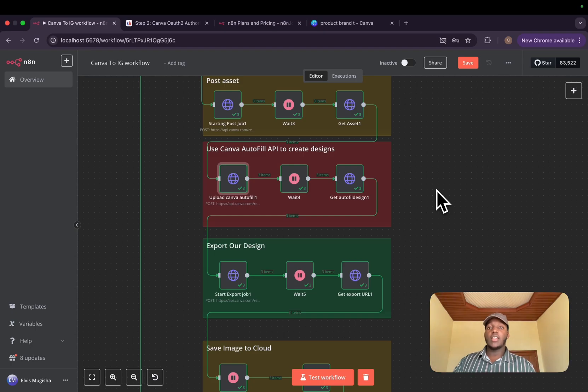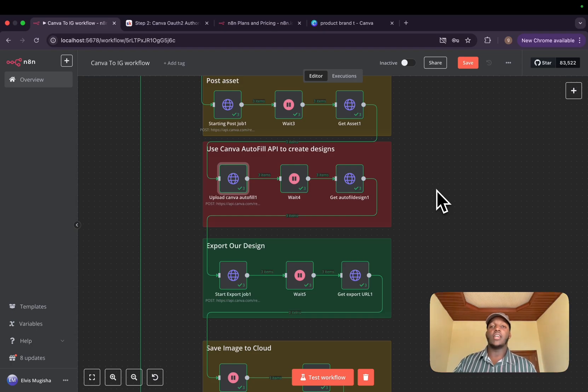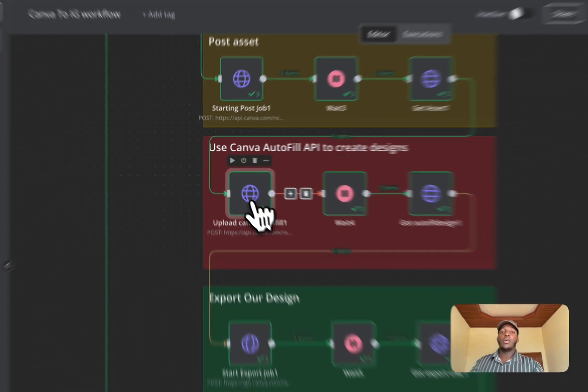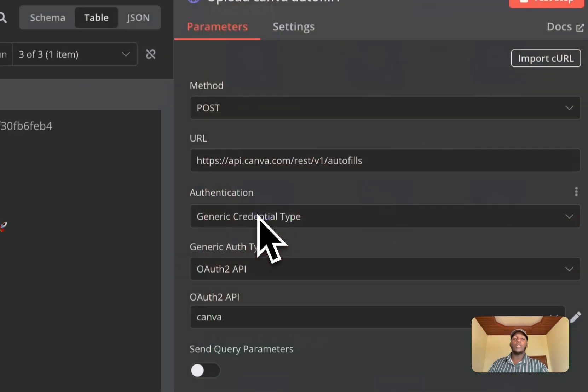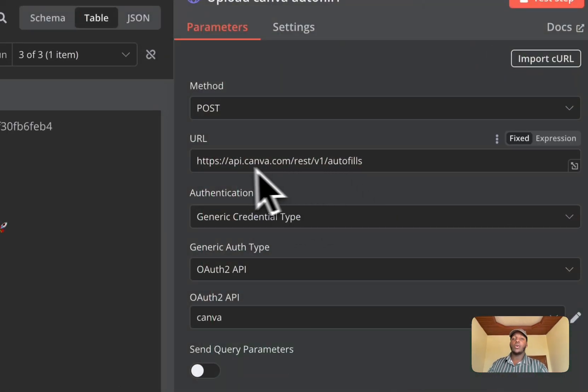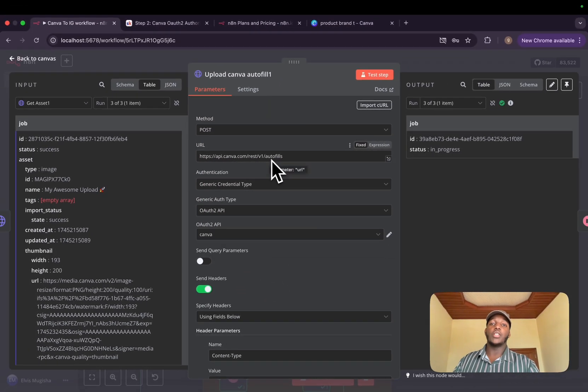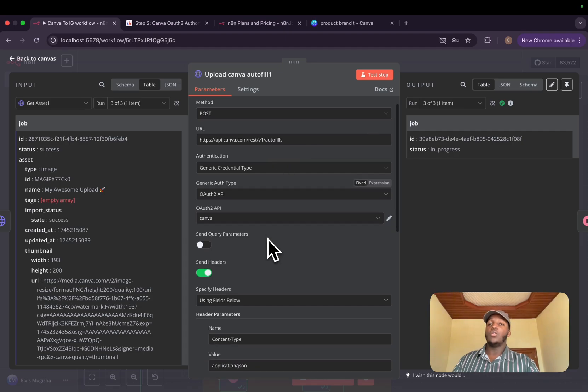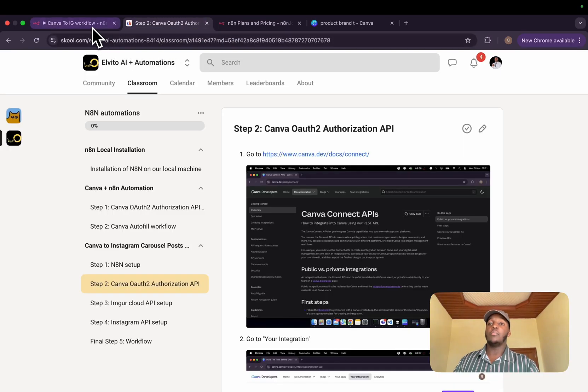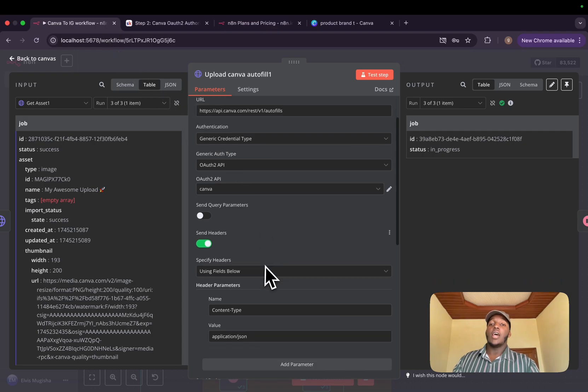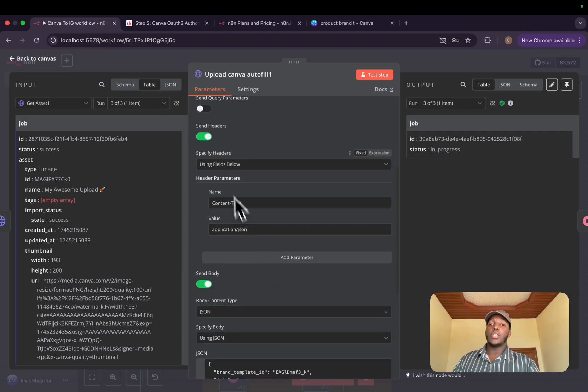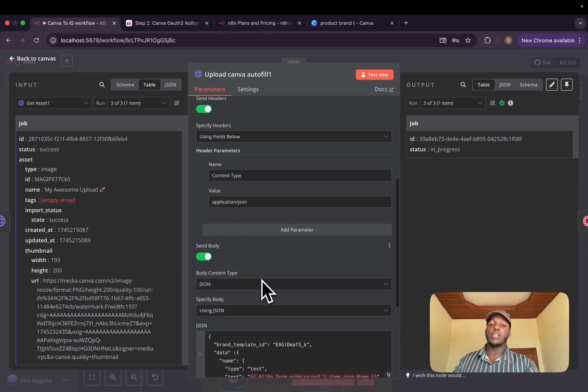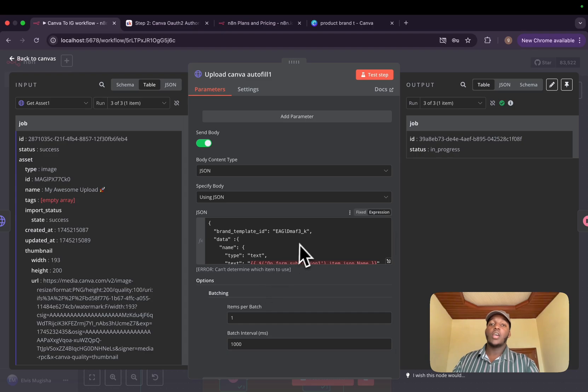Now, after getting our photos ready and posted in Canva's database, we need to start using autofill API. We will make a post request on api.canva.com/rest/v1/autofills. We will use the same credentials that we created in this step. For the headers, we will use the content type, which is application/json.